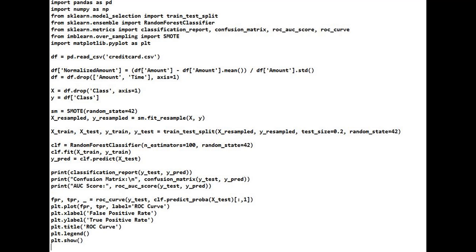Next, SMOTE generates synthetic samples of the minority class, fraud. This avoids the model being biased toward the majority class, non-fraud. Then we split the balanced dataset into 80% training and 20% testing data. random_state=42 ensures reproducibility.